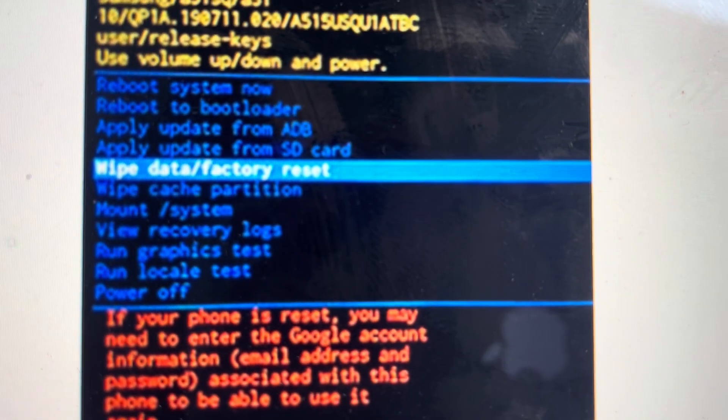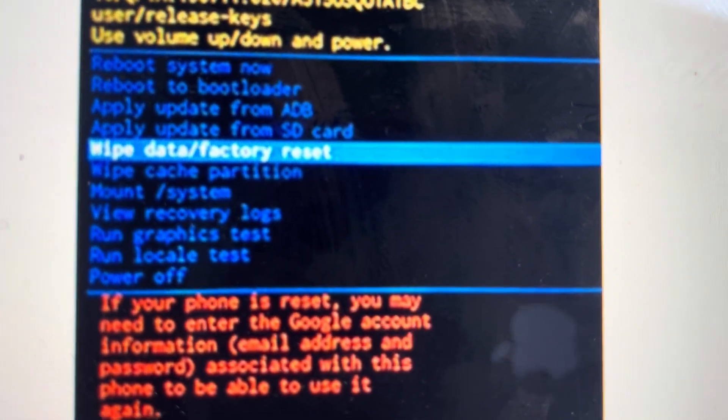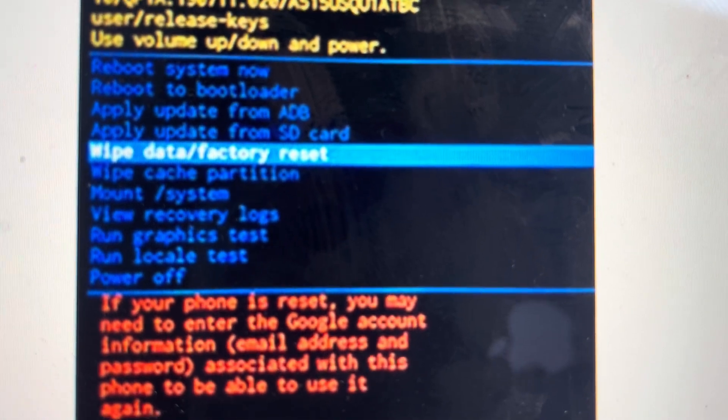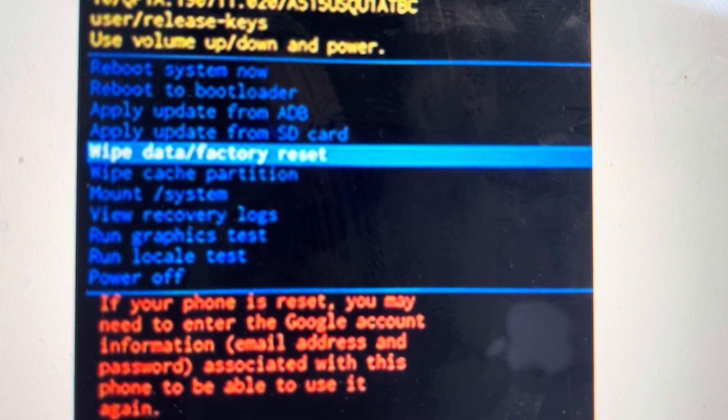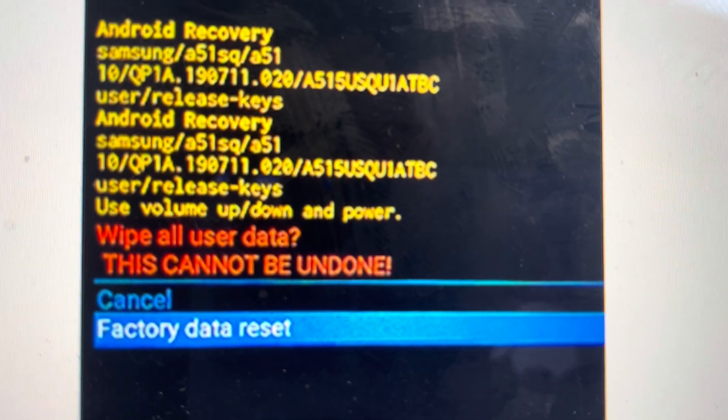Then we can use the volume buttons on the phone to toggle down to wipe data, factory reset, and then hit the power button to select it.